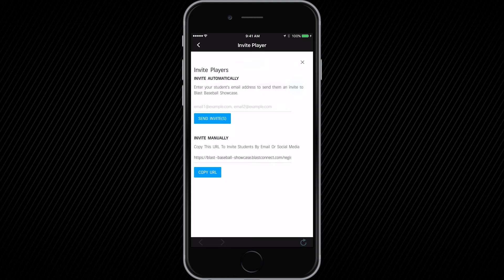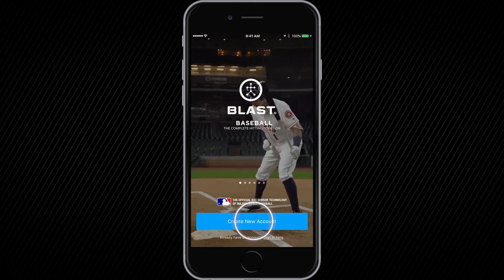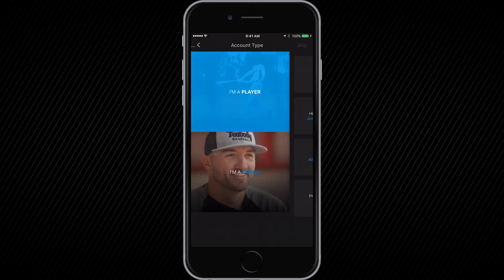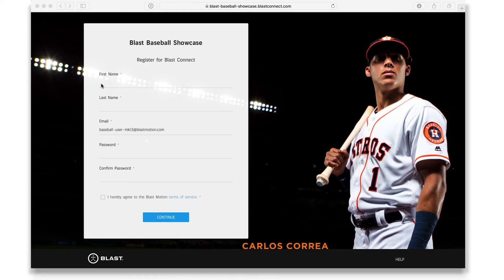Once the player has been invited, they should download the mobile app and create their Blast Baseball mobile app account. Once their account has been created, they can open the Blast Connect email invite from their coach. The player will create their Blast Connect account through the invite or URL. Again, we recommend using the same email and password as the player's mobile app account.